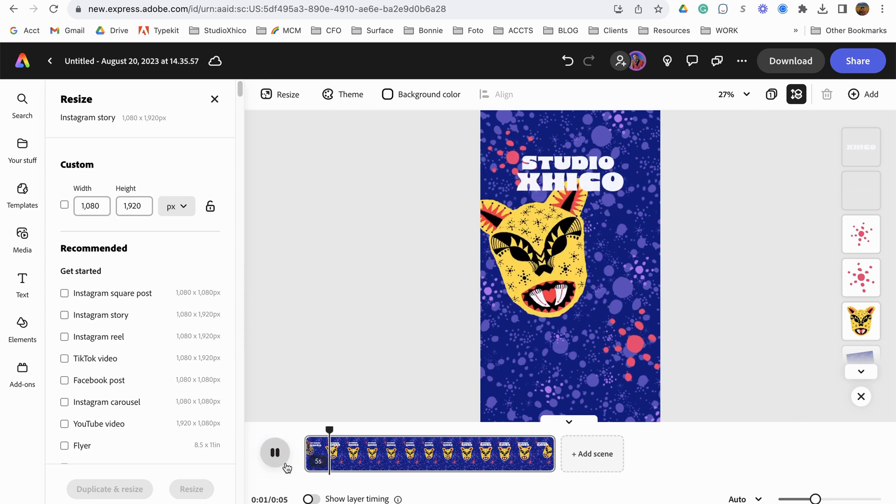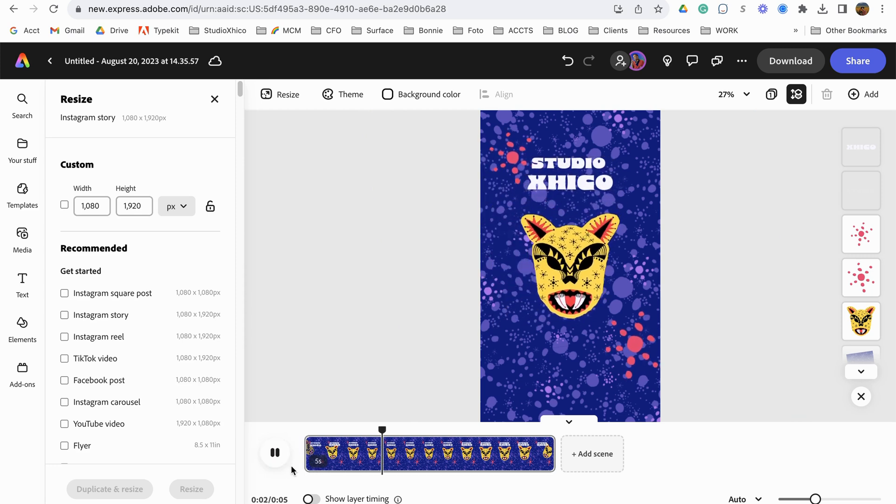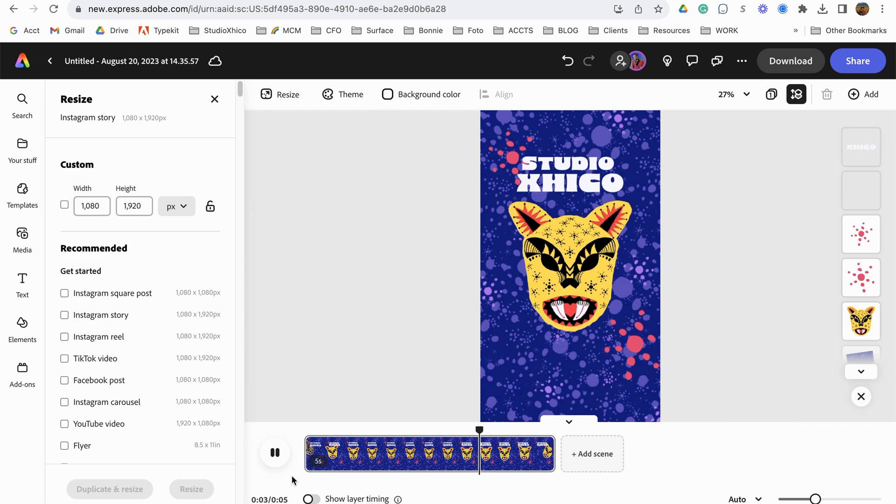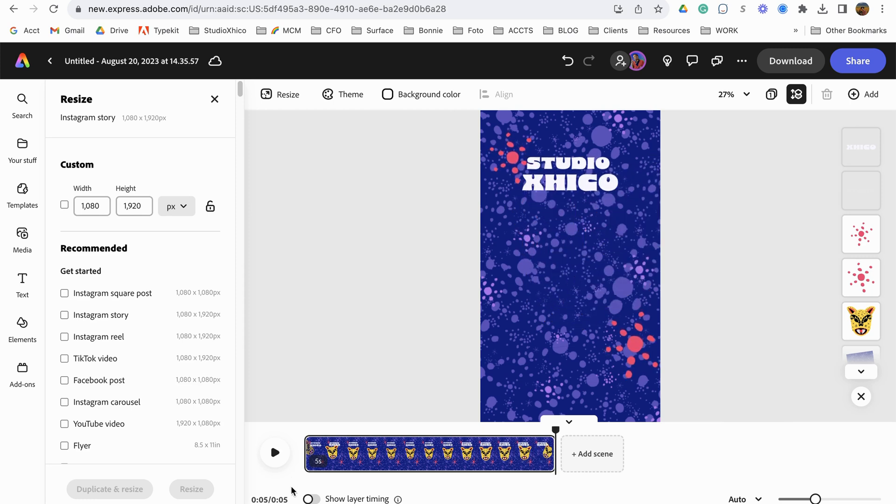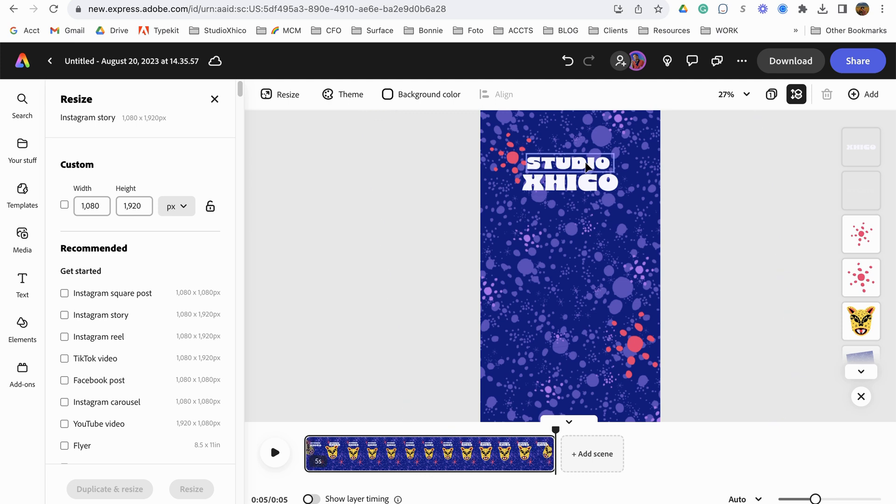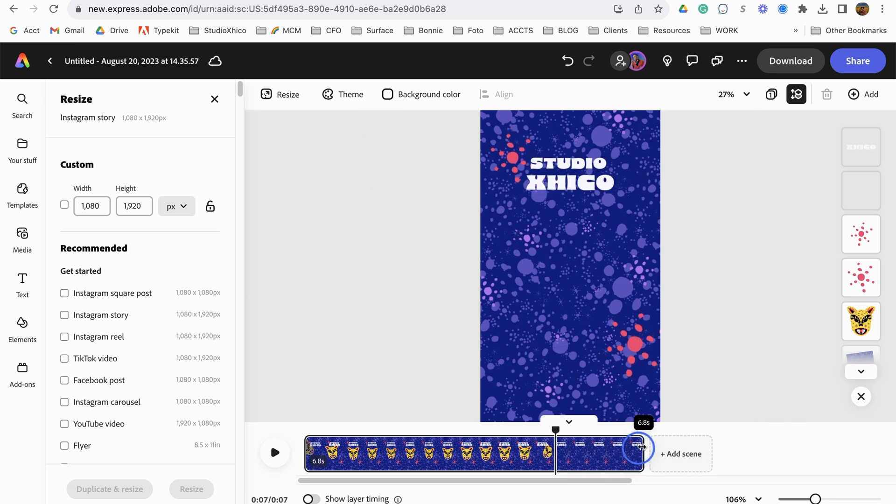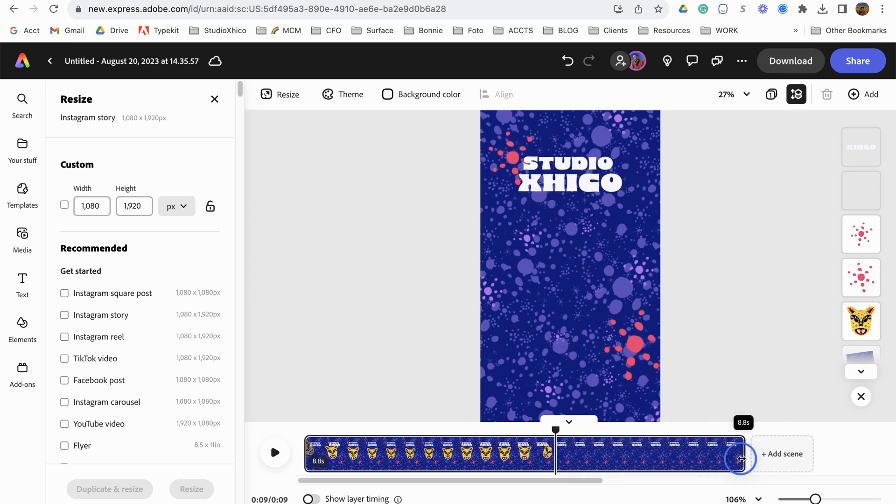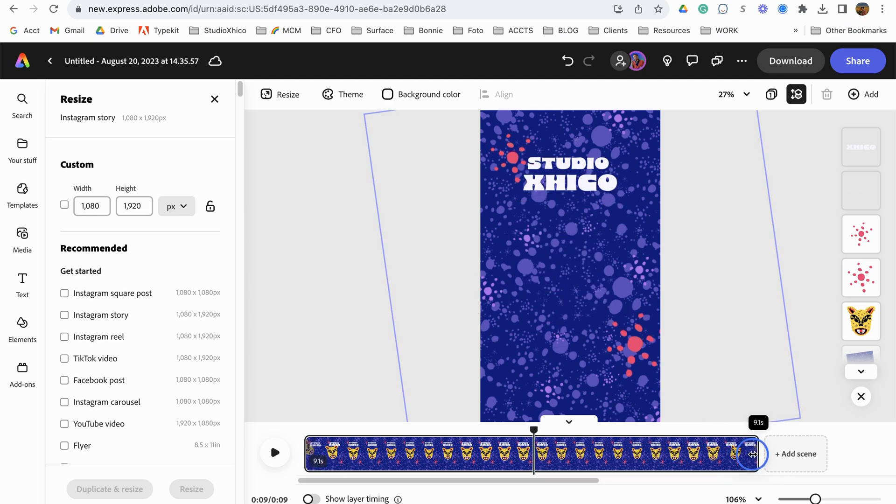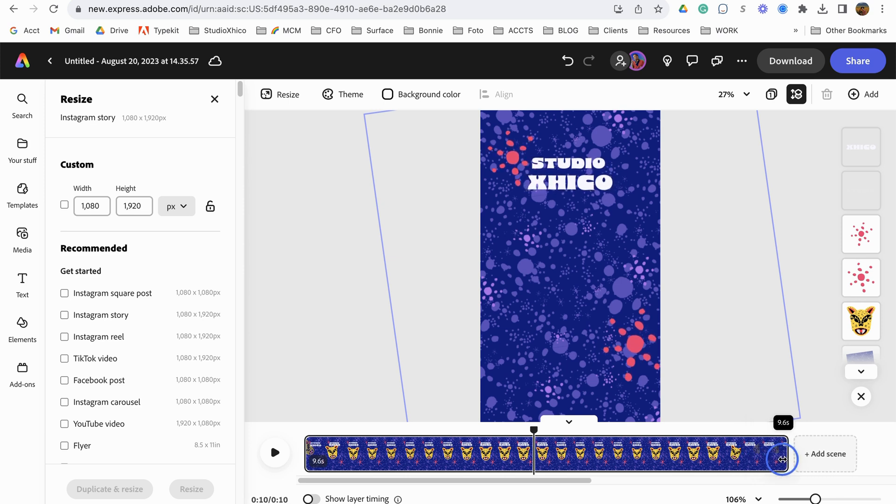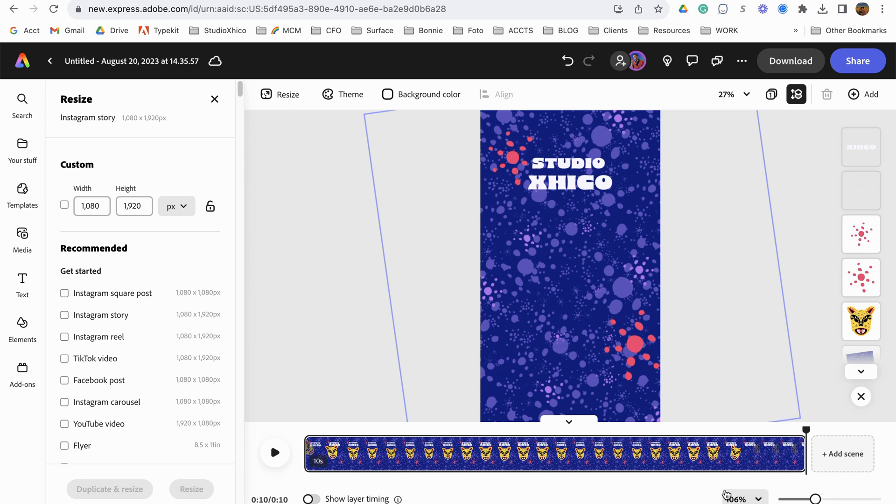All right, let's take the animation off. Let's actually make it longer. You see how it automatically just made it longer just by stretching it out. There we go. So let's make it 10 seconds.